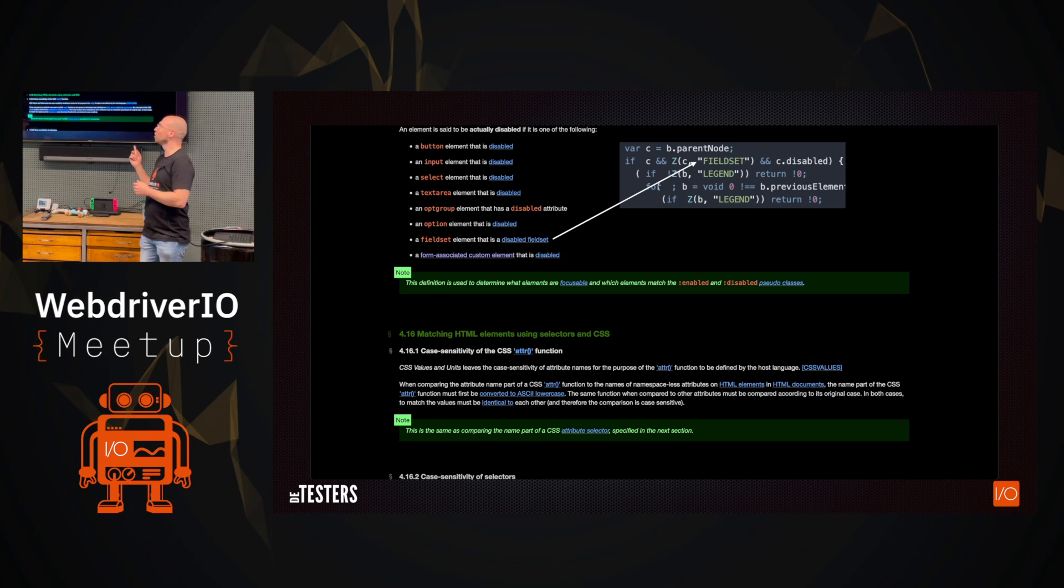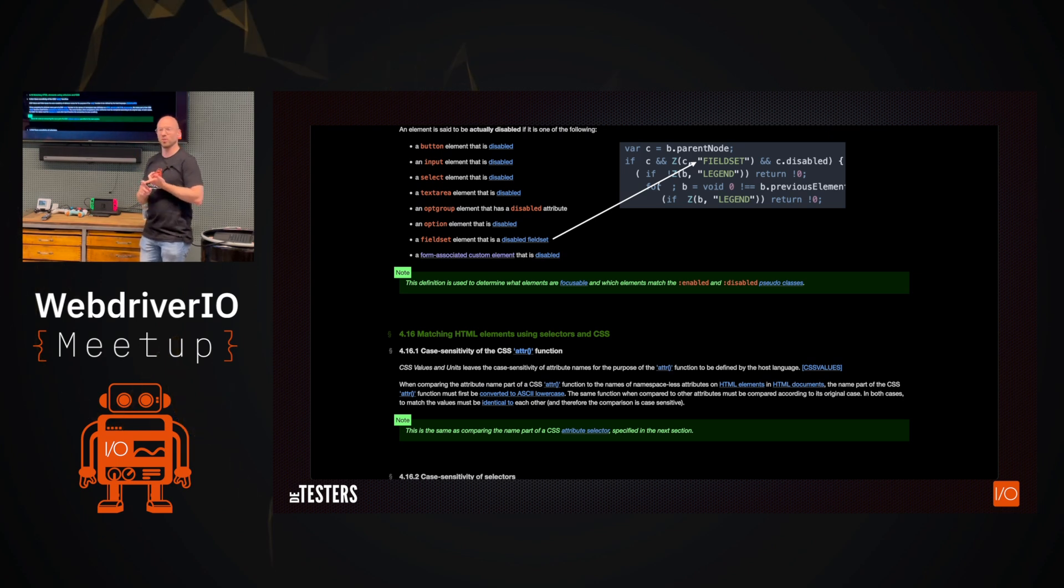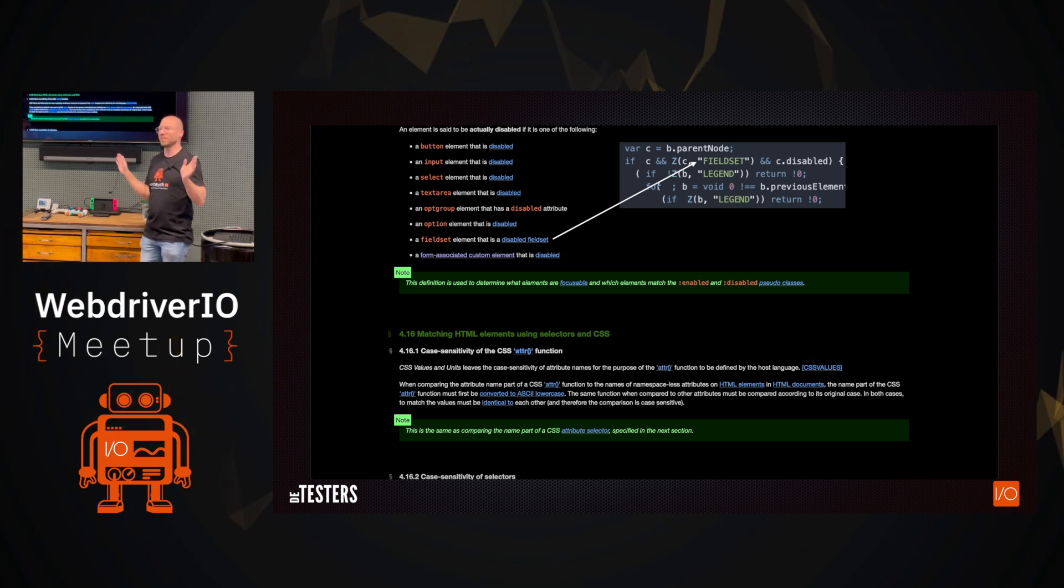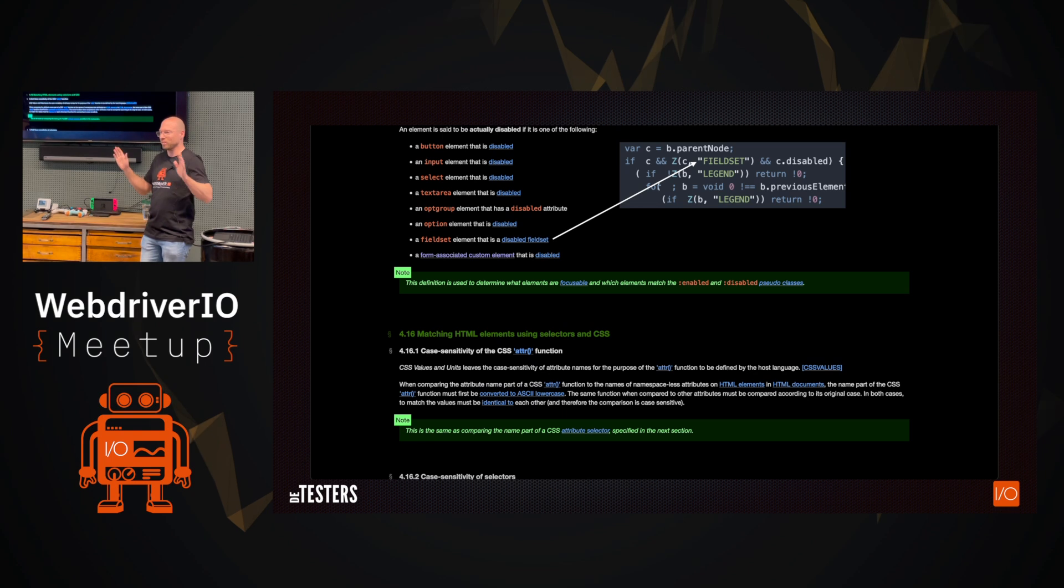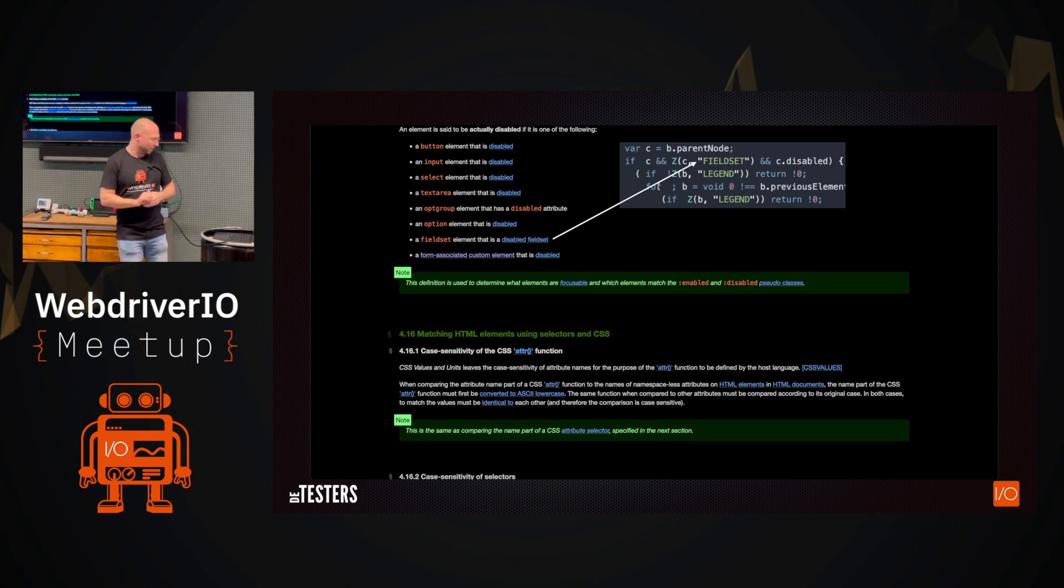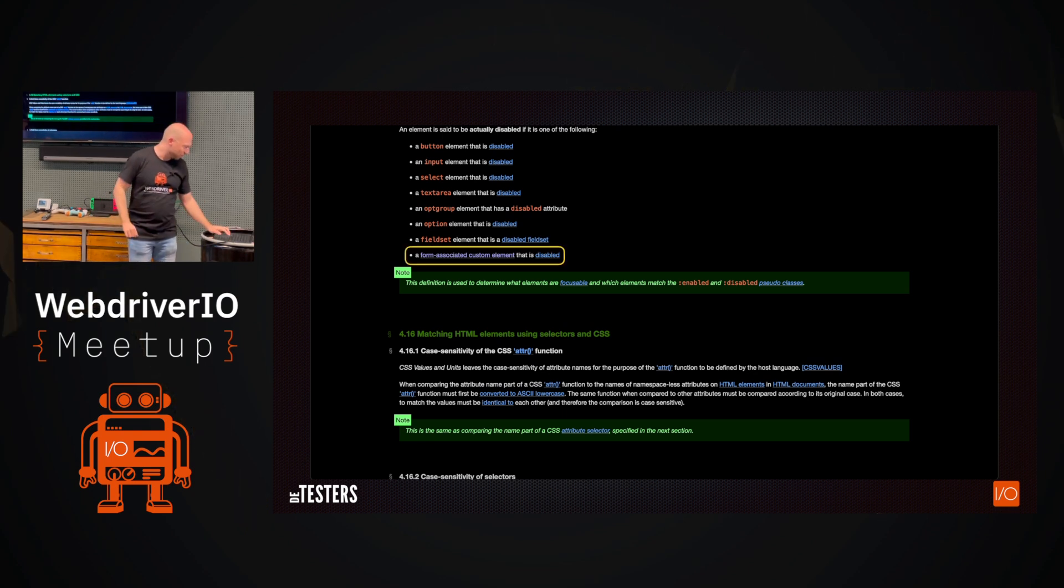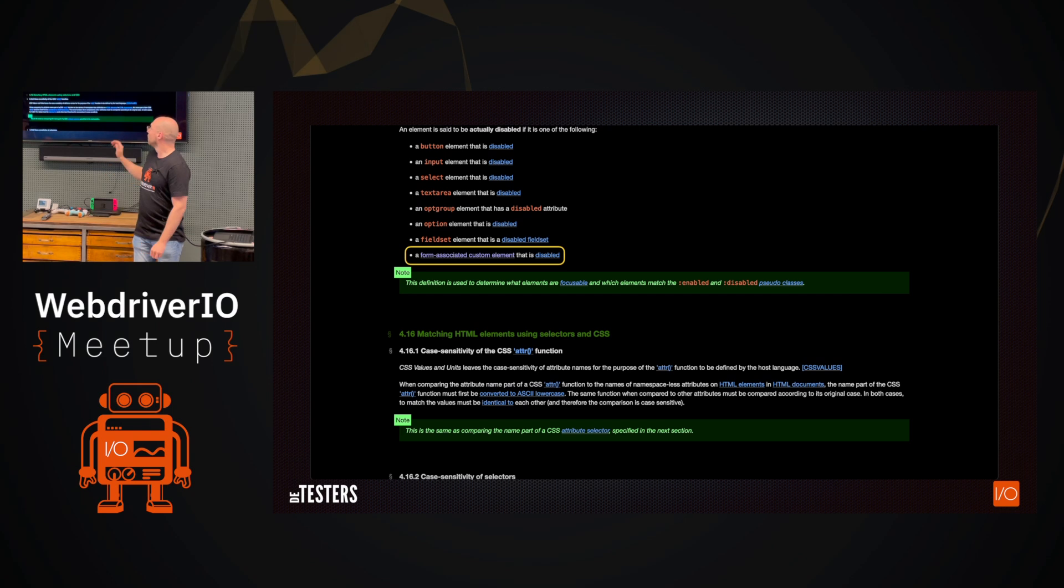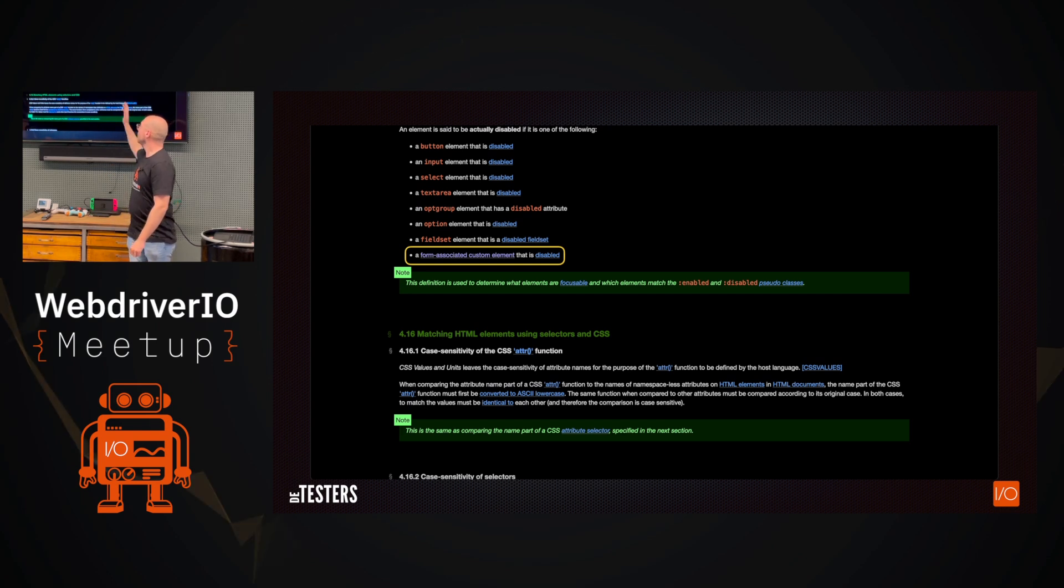And lastly, the two that we're missing from this are the fieldset and the custom element. But as we also saw, the fieldset was actually already mentioned as well. So that means that the custom implementation for the form associated custom element is actually just not in there. And that's why the problem actually existed. It's just not there. It's not in the Chrome driver, but it's also not in the Gecko driver, Safari driver. It's just nonexisting.